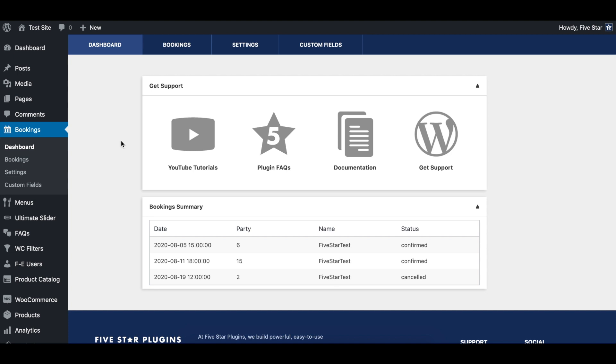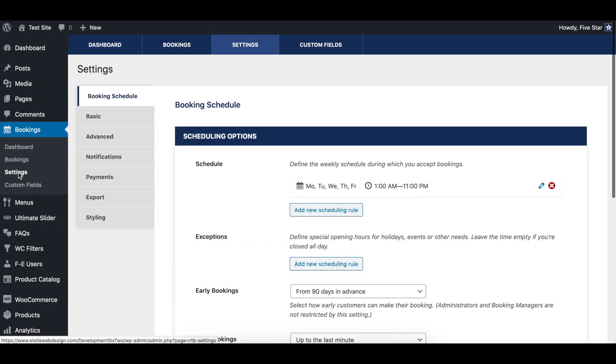To use the tables feature, you'll need the ultimate version of the plugin. To start, click on bookings and then settings, then go to the advanced area and scroll down to table restrictions.